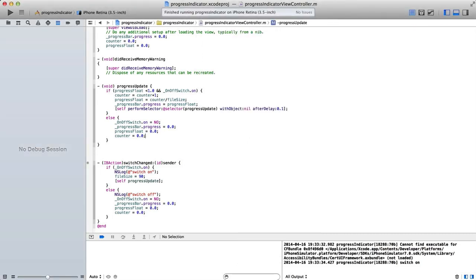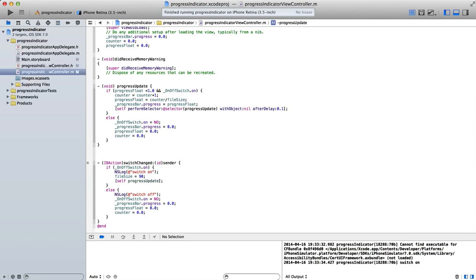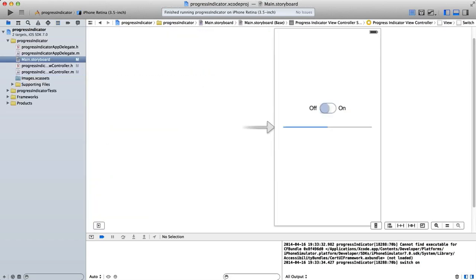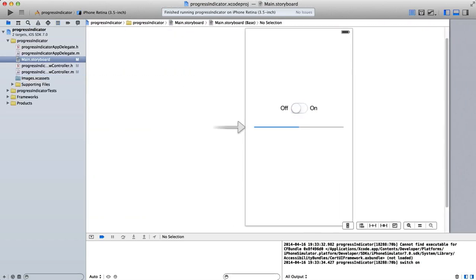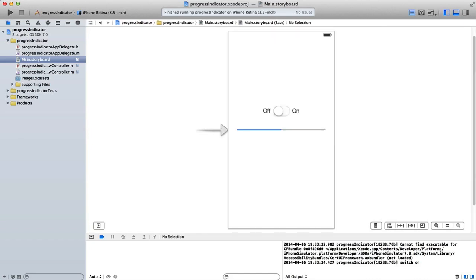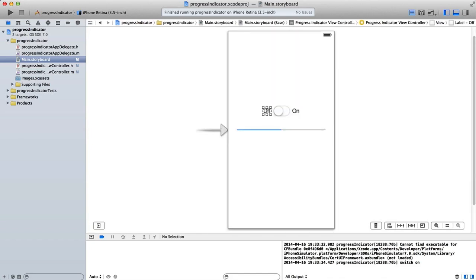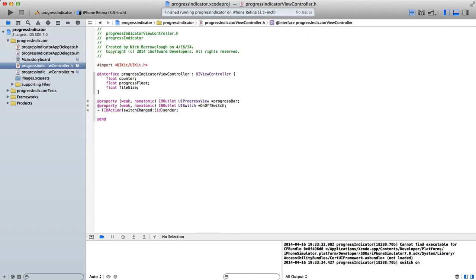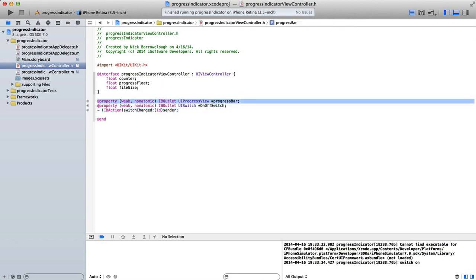So we set up our GUI in our main storyboard here. I just dragged in a progress bar indicator, a UI switch and I added an on and off label. They were connected over to our header file. You see we have a progress bar which is the UI progress view and UI switch I call on off switch.